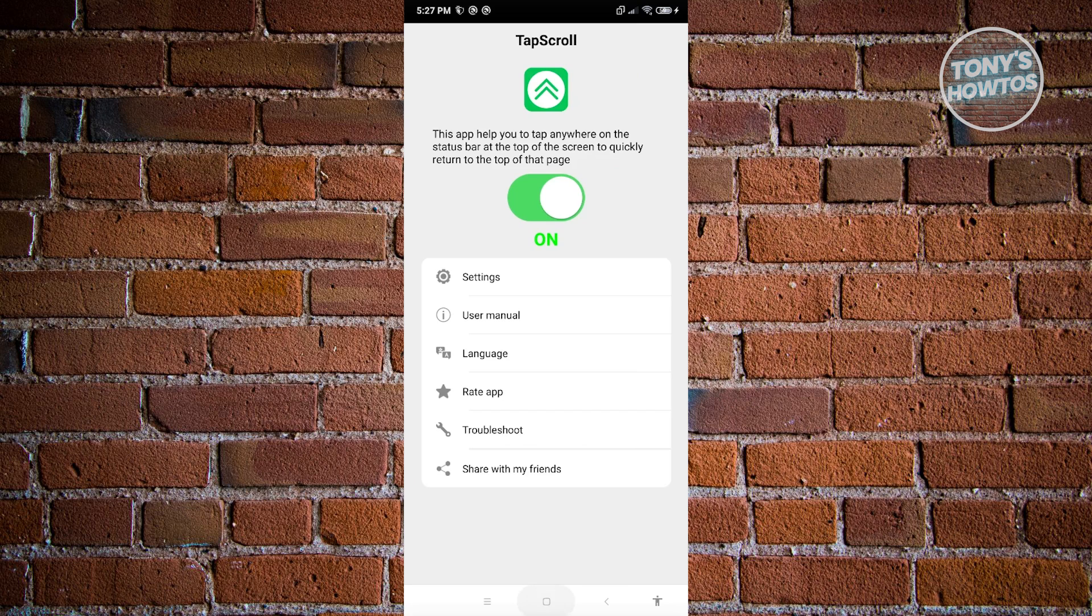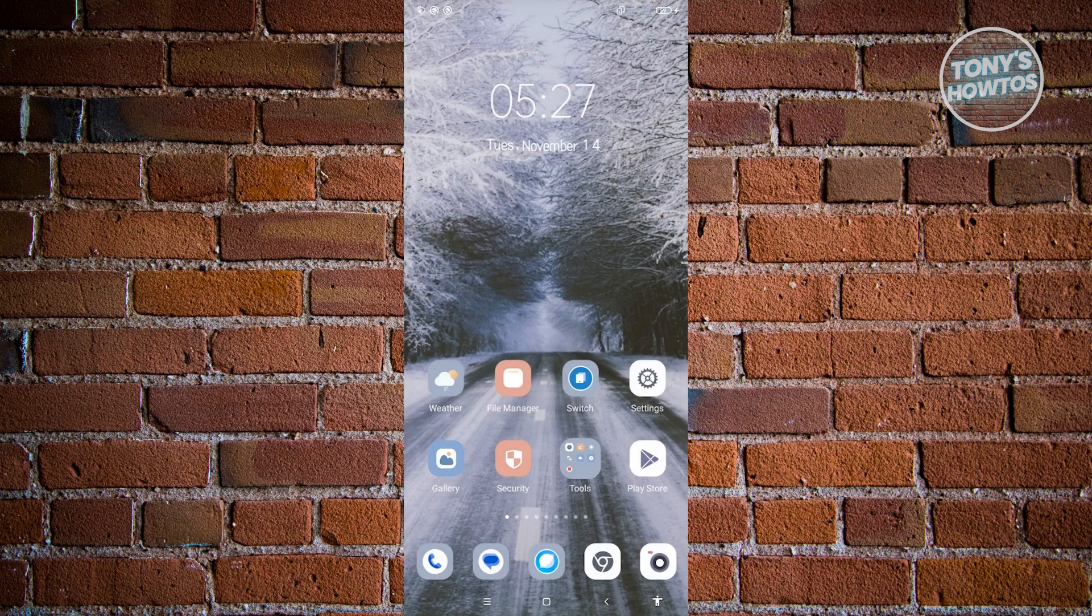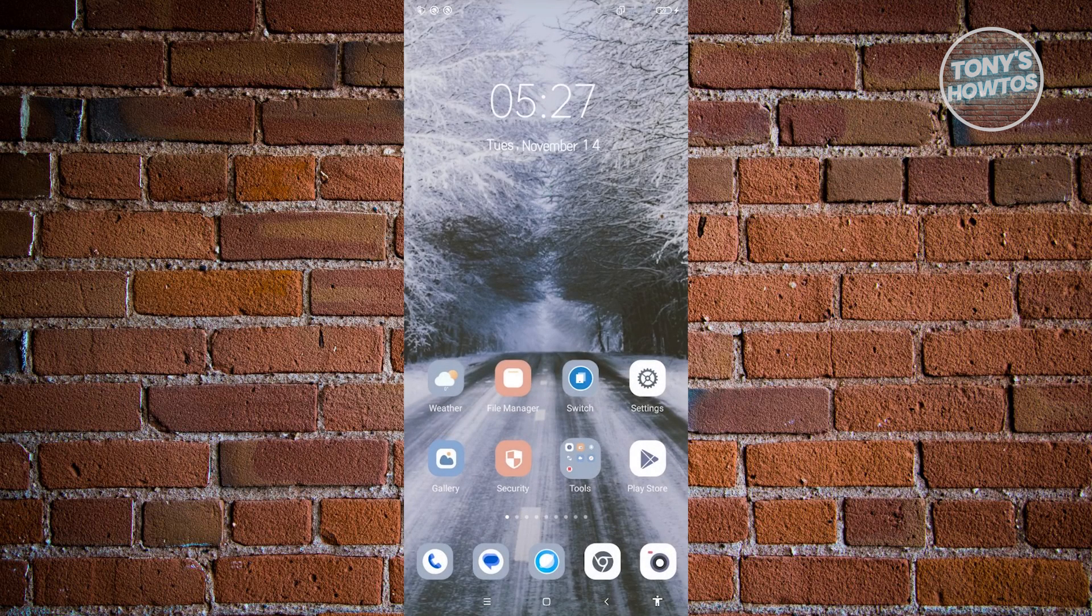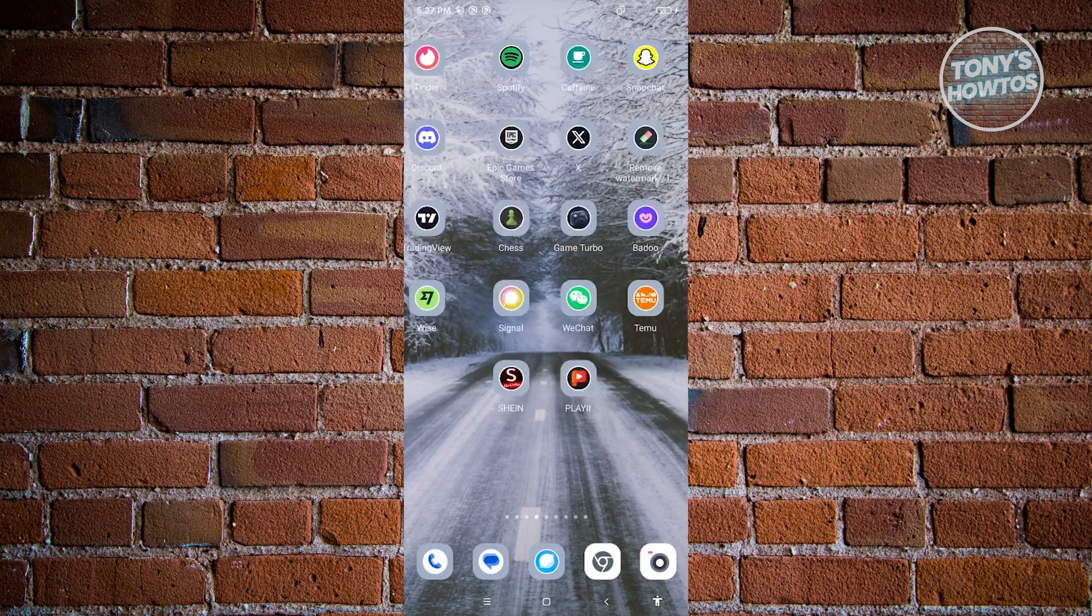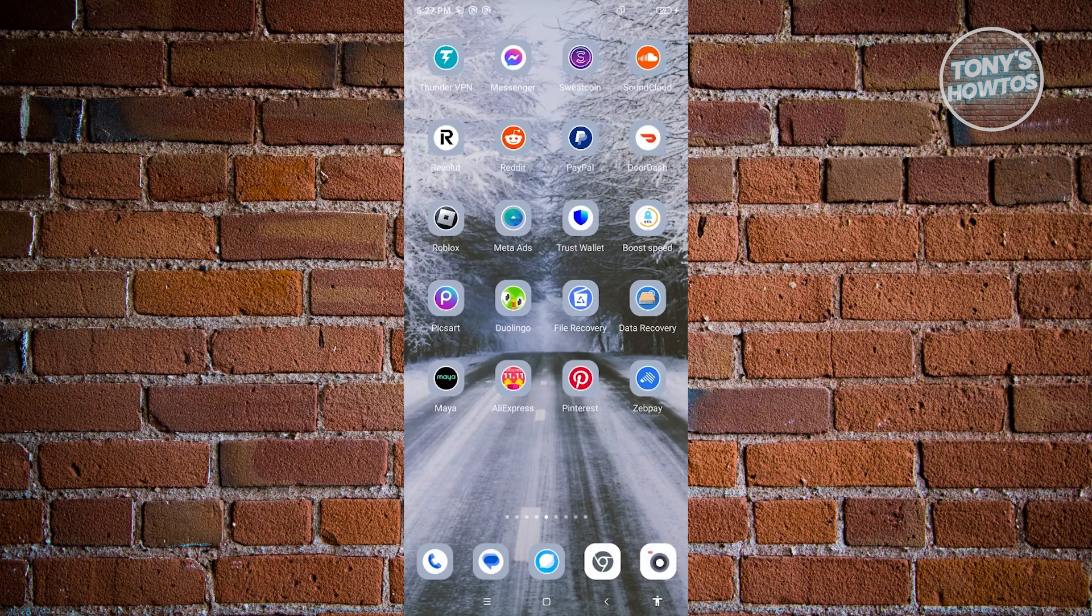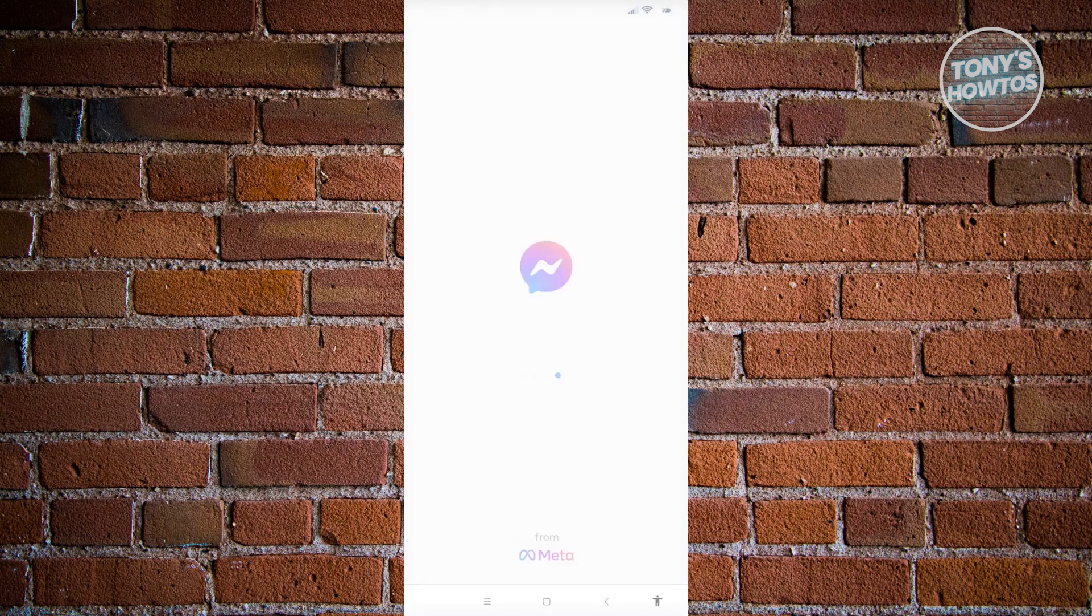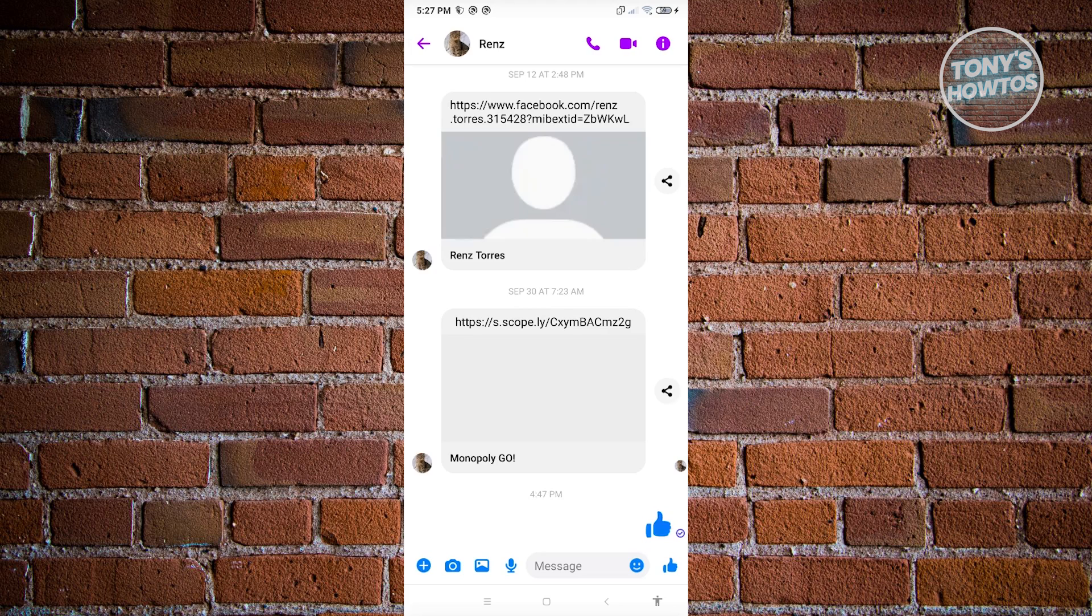And once you've done that, let's go ahead and open up Messenger. Now in Messenger, you'll be able to quickly scroll on the message itself. So in here we want to maybe see the first message for this one.